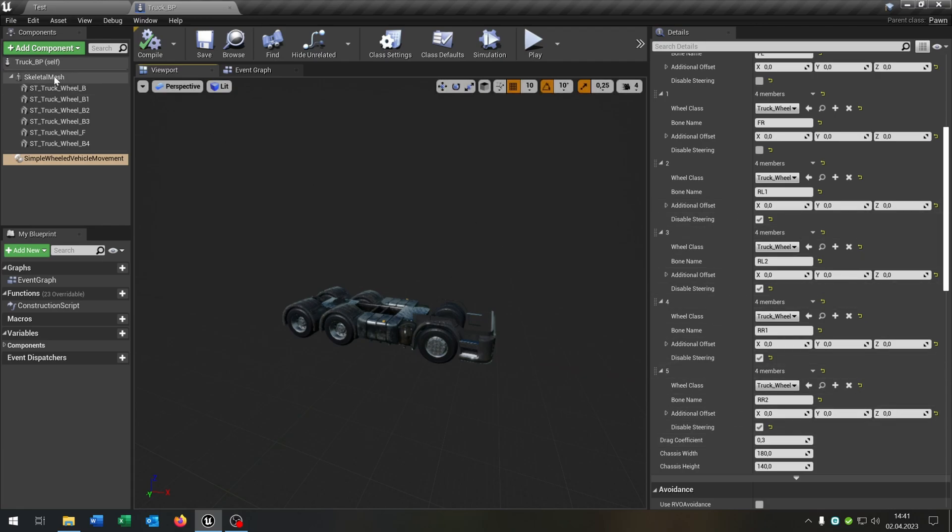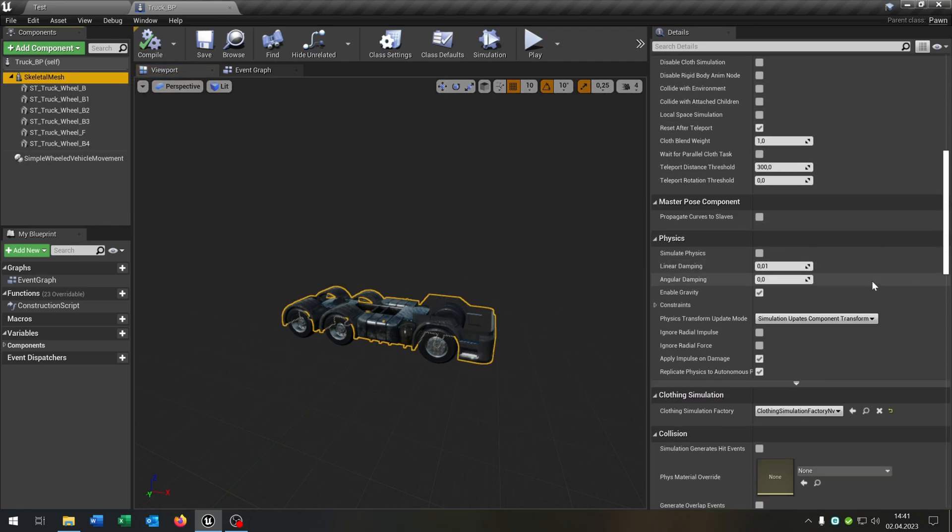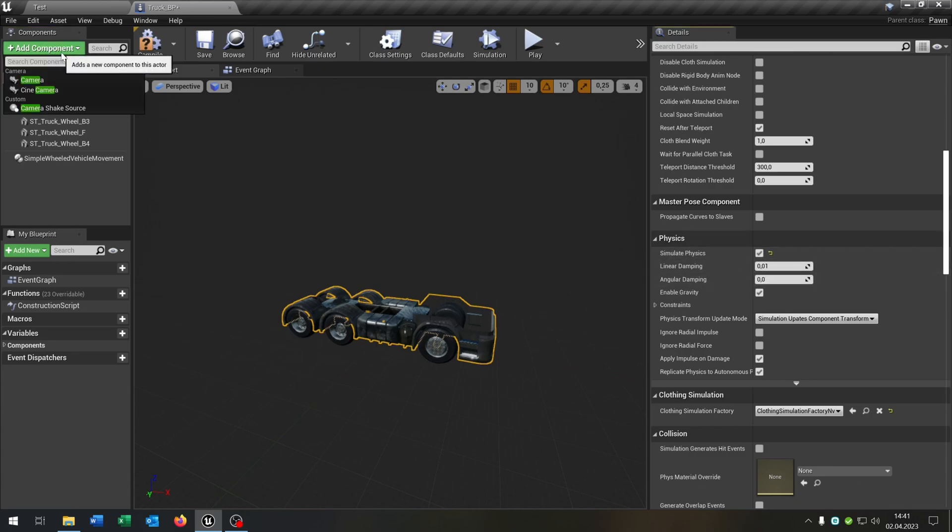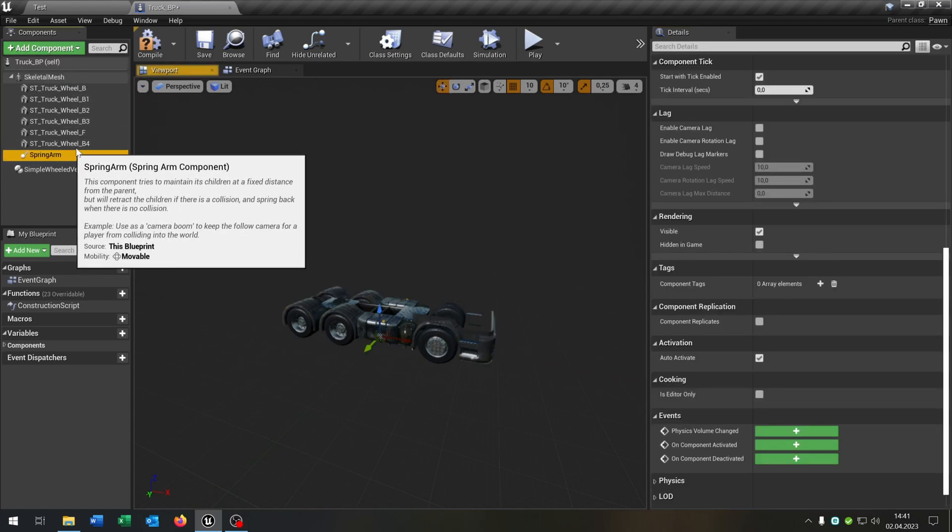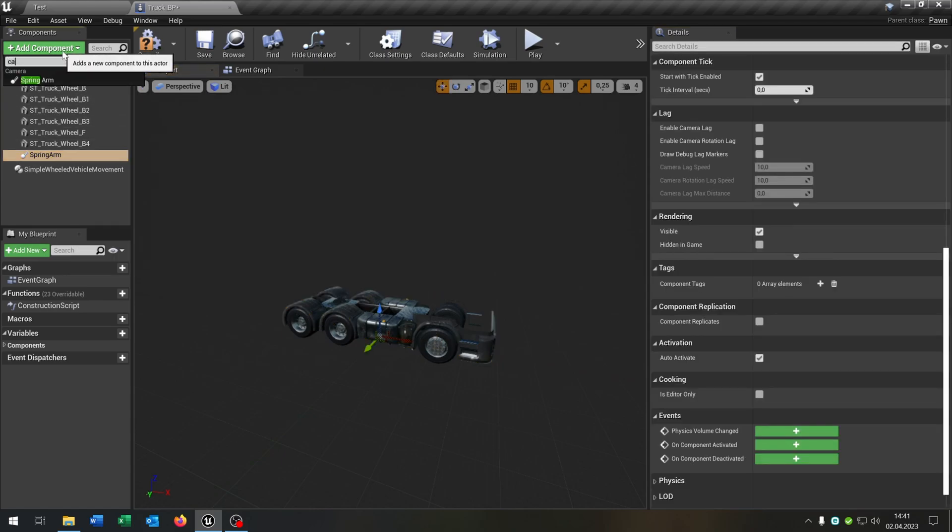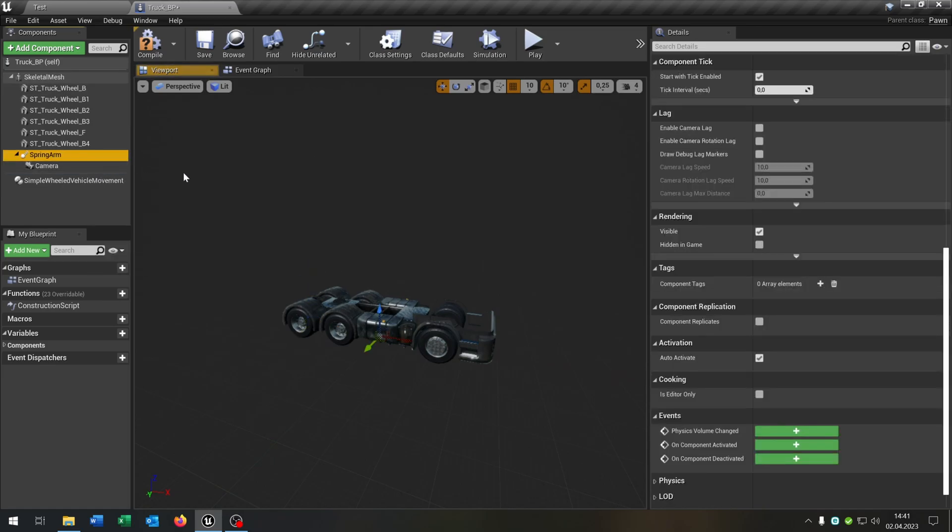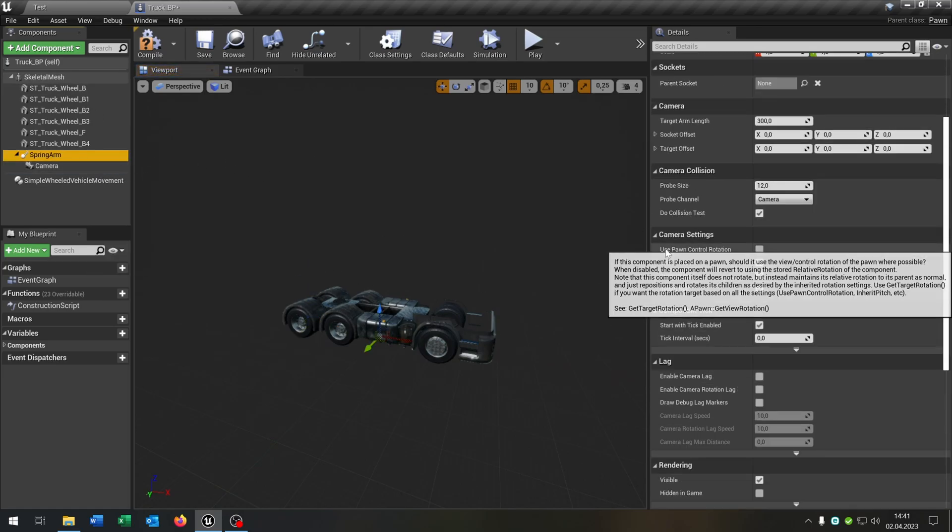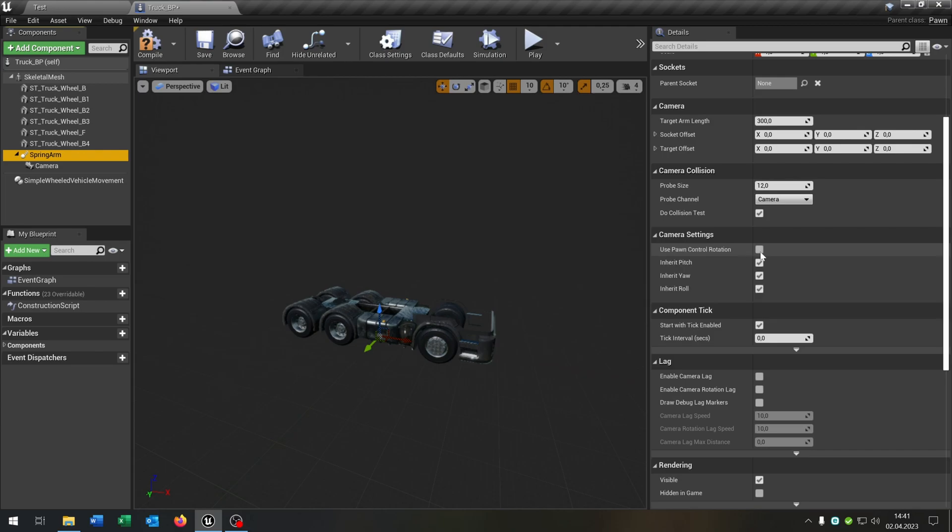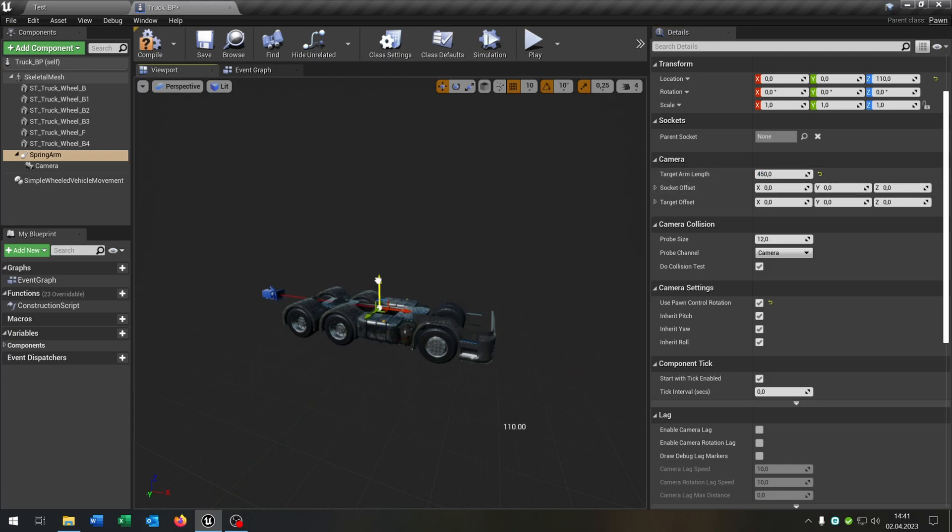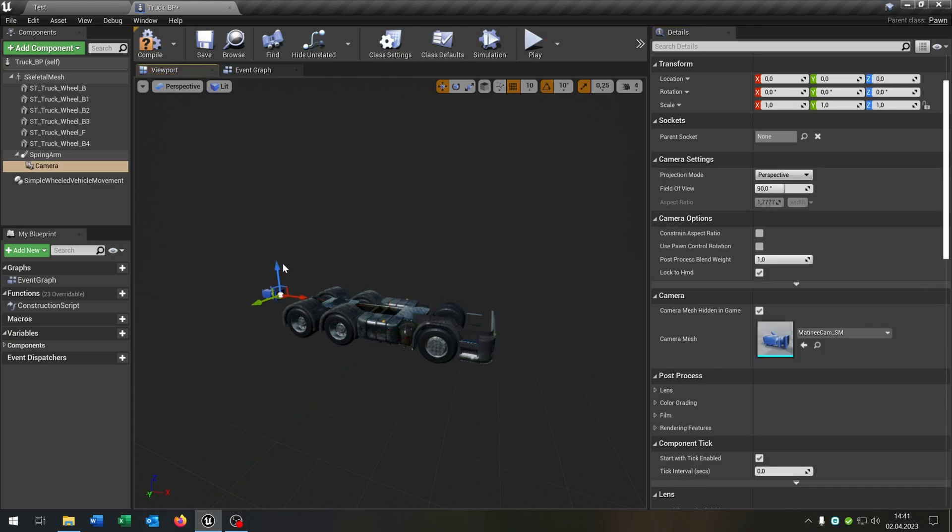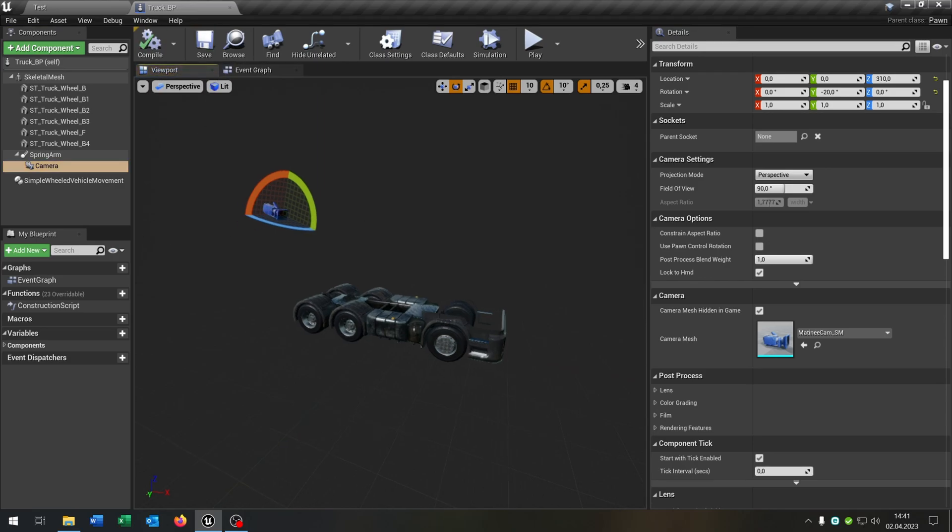Next up, we select the skeleton mesh again, go to the physics and hit the simulate physics to true. Then we add a spring arm. As well, to the spring arm, we add a camera here. Select the spring arm again. We go up here and use pawn control rotation. Check the true. And the target arm length is 450. Pull this out a little bit. Move up the camera here, like this one. Great.